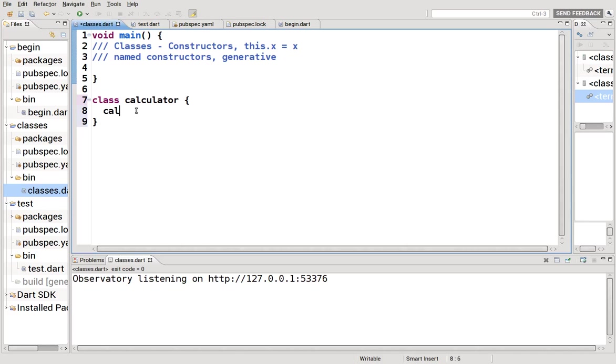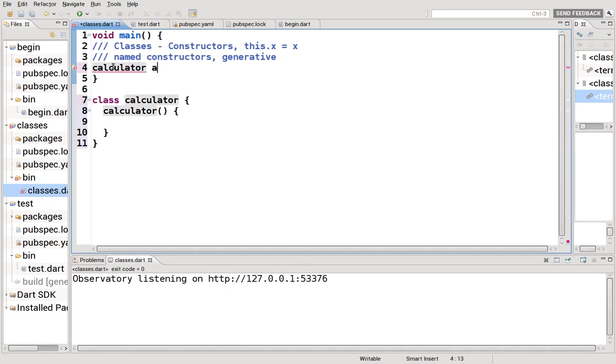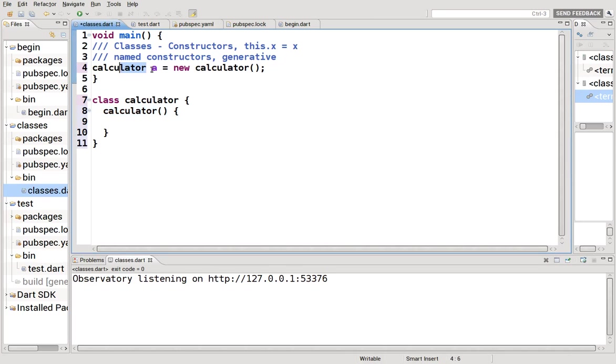So class calculator. In order to make a constructor, you create a method that basically has the same name as the class itself, and that is your constructor. So when you call the constructor, you are calling this method, which is what we use to create an instance of the object. I'm sorry, instance of the class or an object.